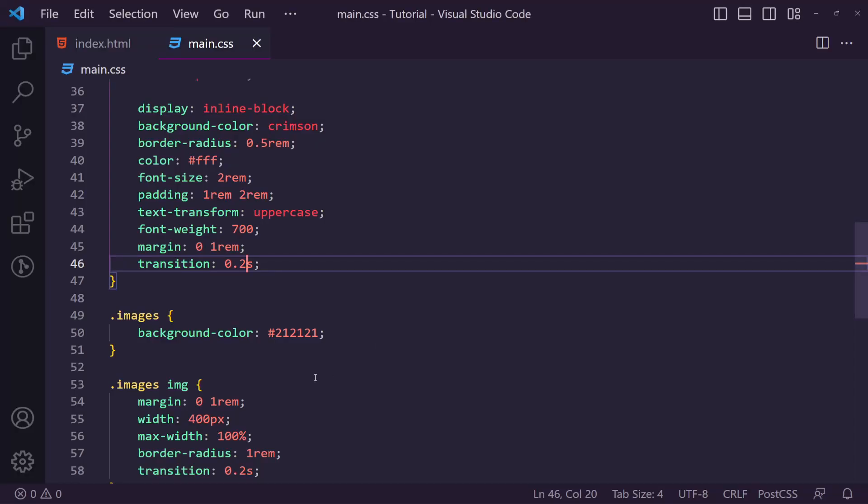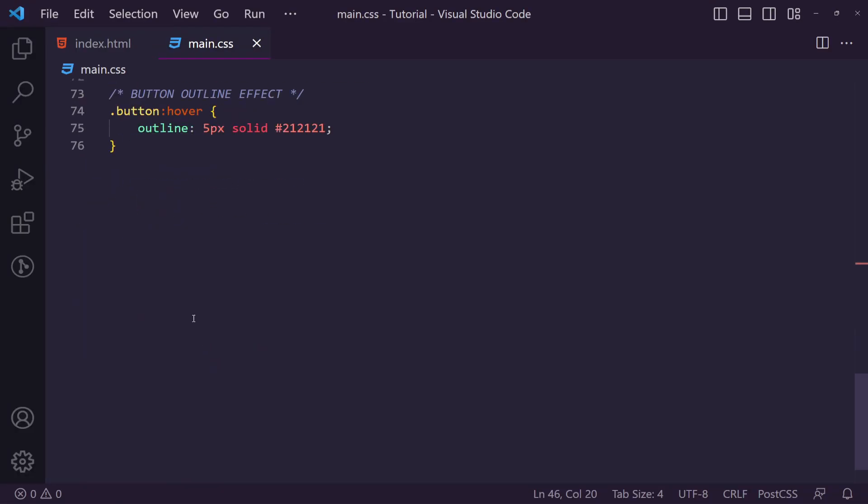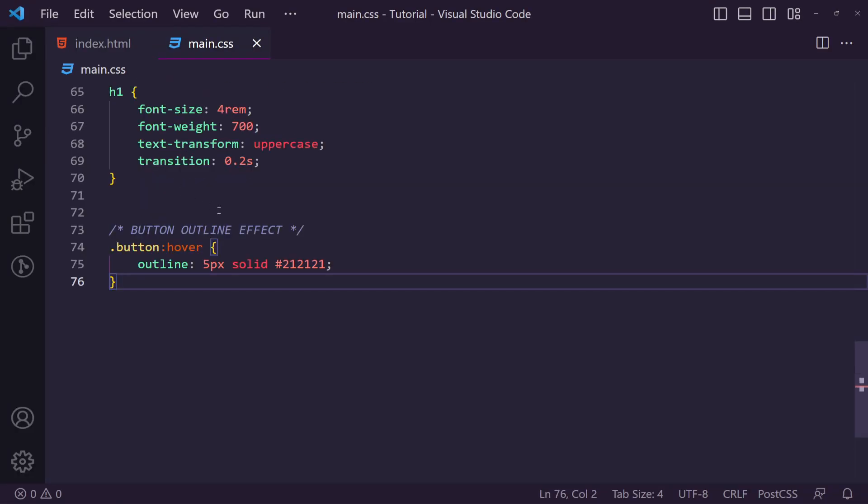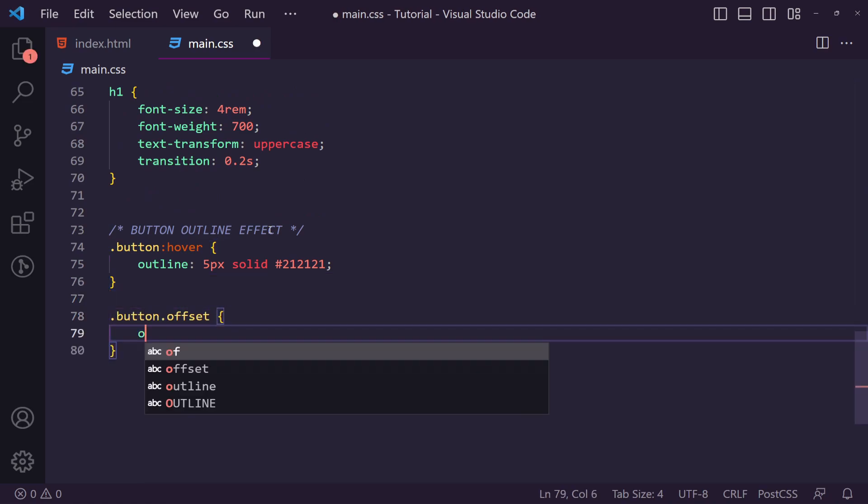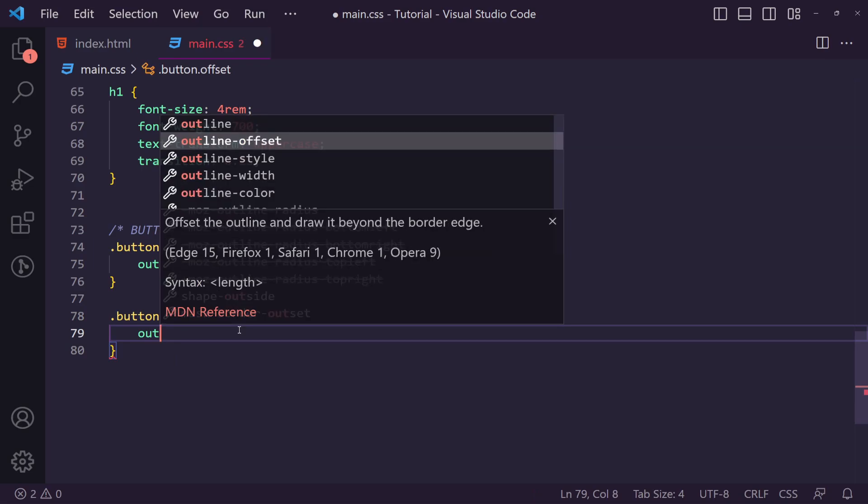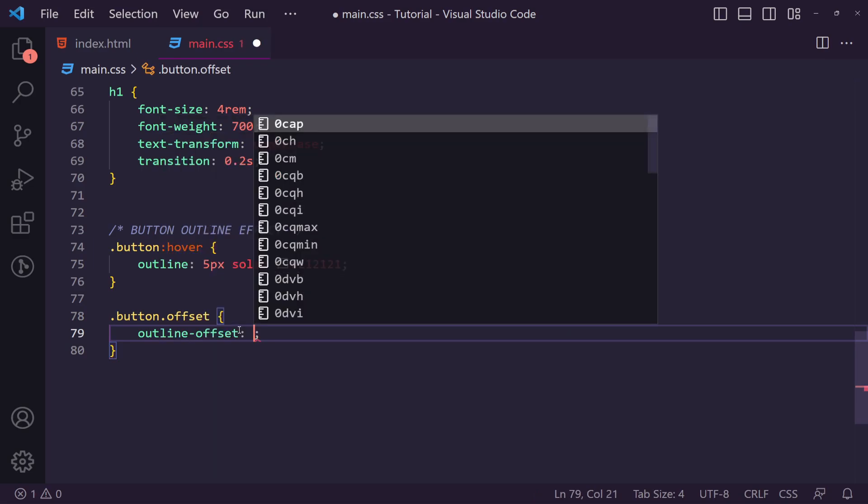But there's something else we can do. We can go down here and we can also say button.offset. Now with the offset we can add and change this to add an outline offset.